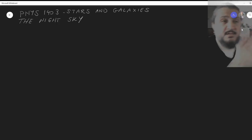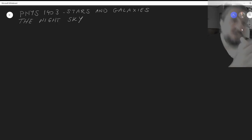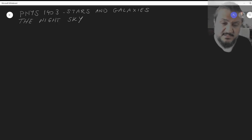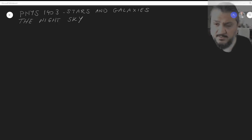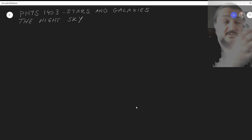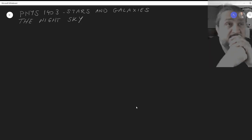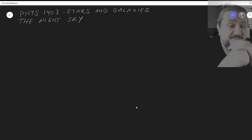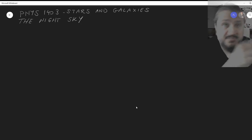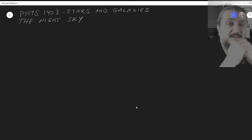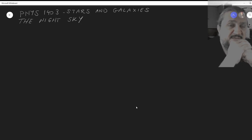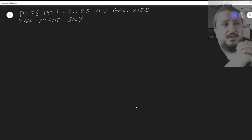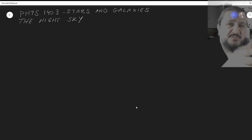Hello and welcome. This is Physics 1403, Stars and Galaxies. Today we're going to talk about the night sky, or the sky in general. In the daytime we don't see stars; we do see them at night time. This applies to objects you can see during the day, like the sun, as well. We just need a little bit of foundation, without going into too much mathematical detail.